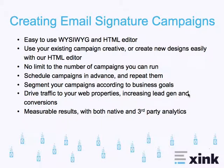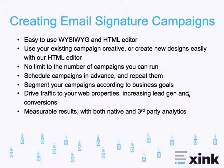You can use your existing campaign creative, the stuff you're already creating for your web-based campaigns, such as banner ads, or you can create new designs easily with our editor.